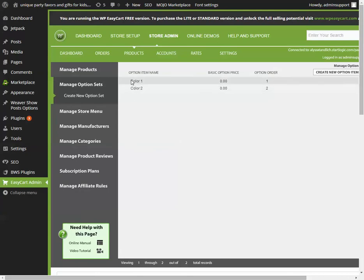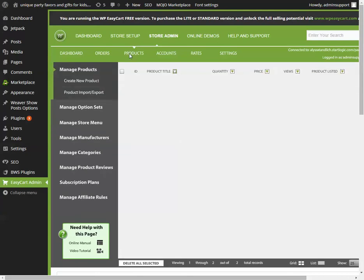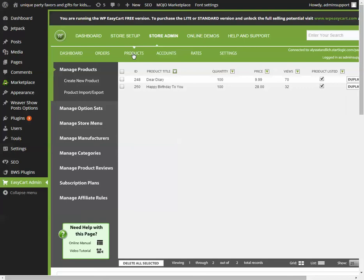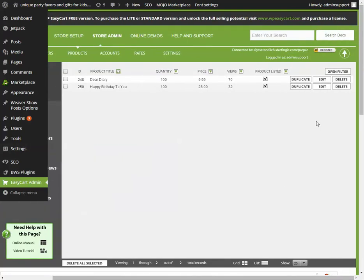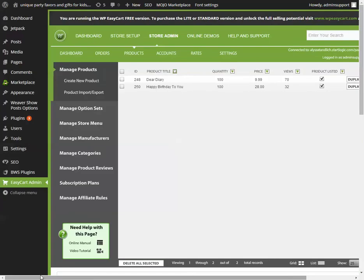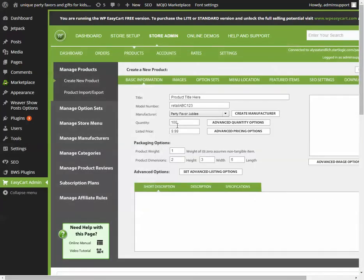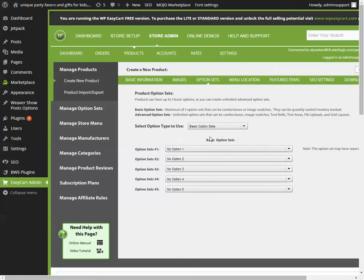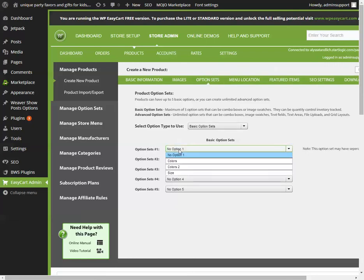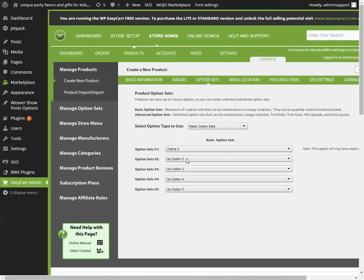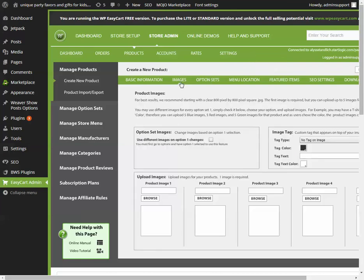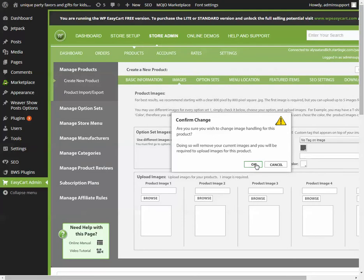You go to the products and you edit a product to use this menu. Maybe I'll start a new one so it's not to mess up what you have. Also a retail item. This is product 1, we'll call it. Click on option sets. Then option set one - which variable, which drop-down menu do I want to include? I want to include colors 2.